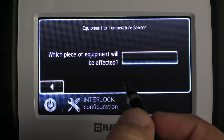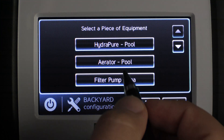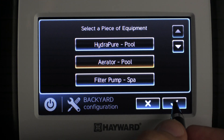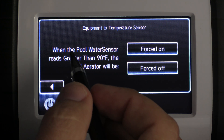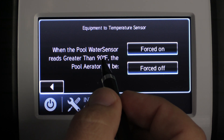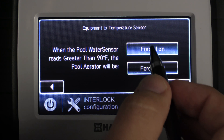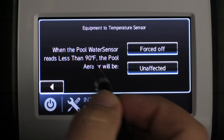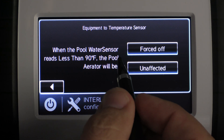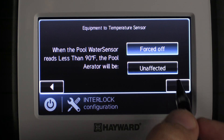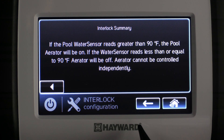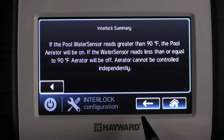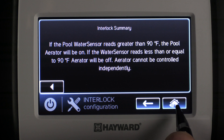Now it prompts us with which piece of equipment will be affected. We select the empty box and choose the aerator for the pool, select check mark to save, then press the right arrow to continue. When the pool water sensor reads greater than 90 degrees, the pool aerator will be forced on. When the pool water sensor reads less than 90 degrees, the pool aerator will be forced off. The interlock summary reads: if the pool water sensor reads greater than 90 degrees, the pool aerator will be on; if the water sensor reads less than or equal to 90 degrees, the aerator will be off. The aerator cannot be controlled independently. We select the house to save.